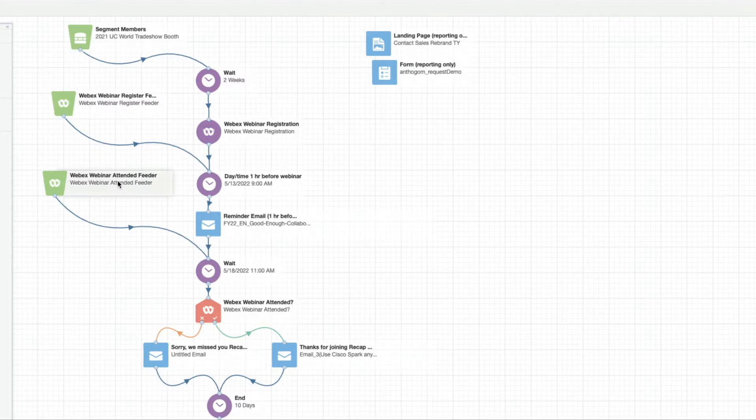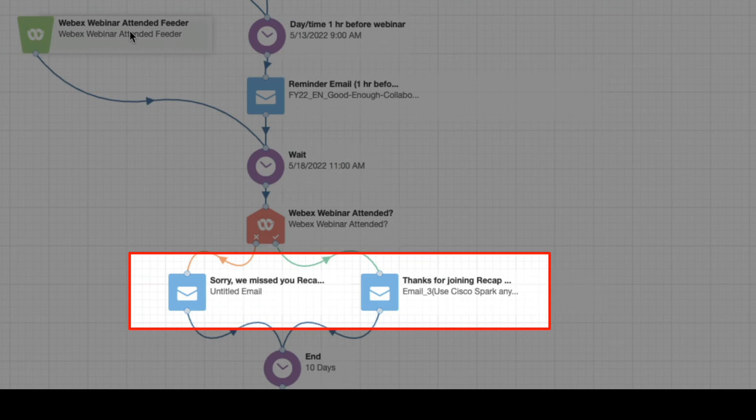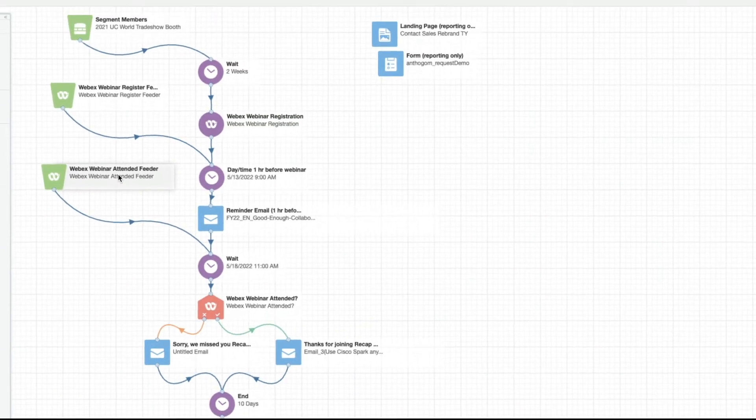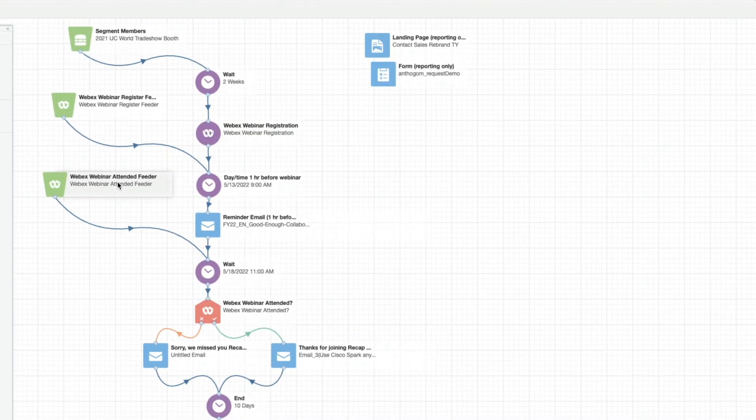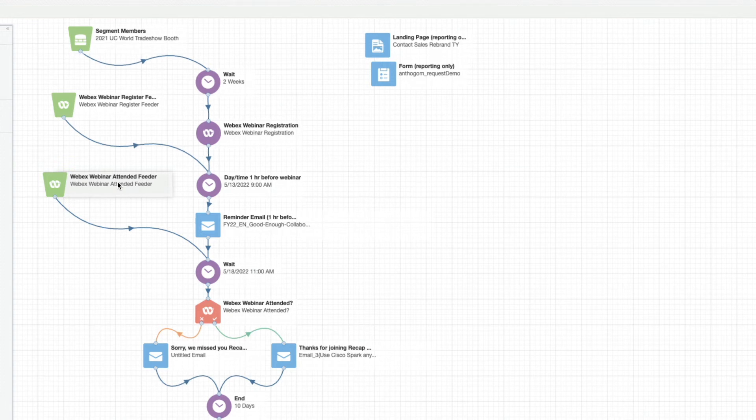As we return to the campaign flow, we can see the reminder email steps here. The objective post-webinar, of course, is to route leads to the sales CRM. To do this,